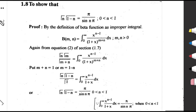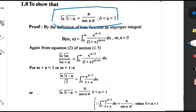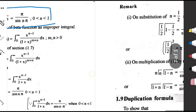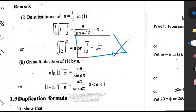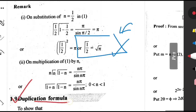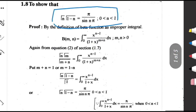Hello everyone. In today's video we will see how we can prove the following formulas of beta and gamma functions. The first formula is Γ(n)Γ(1-n) = π/sin(nπ). The second one is Γ(1/2) = √π, for which I have already uploaded a video. The third one is the duplication formula, which is very important. So let us start.